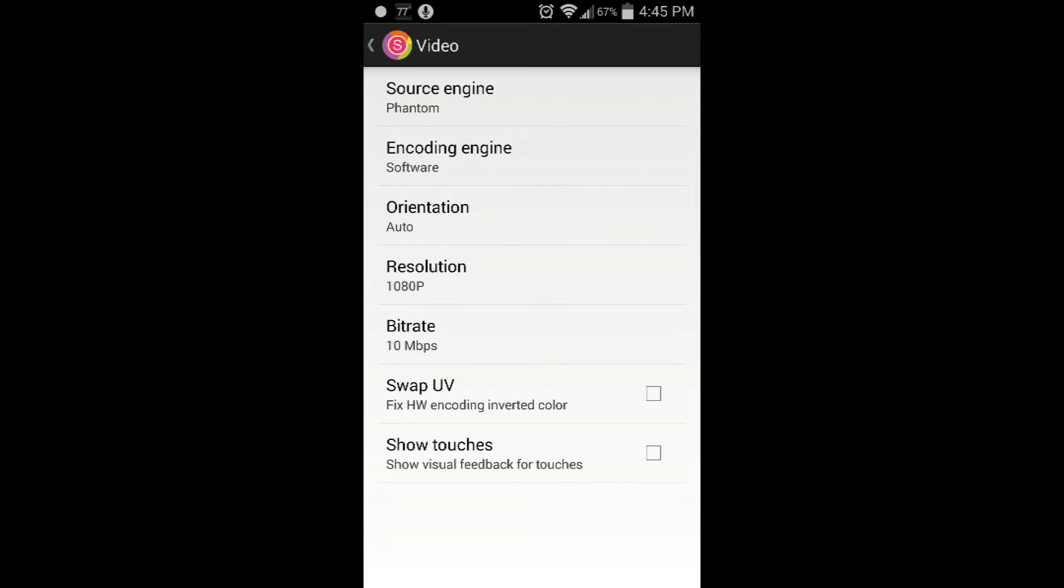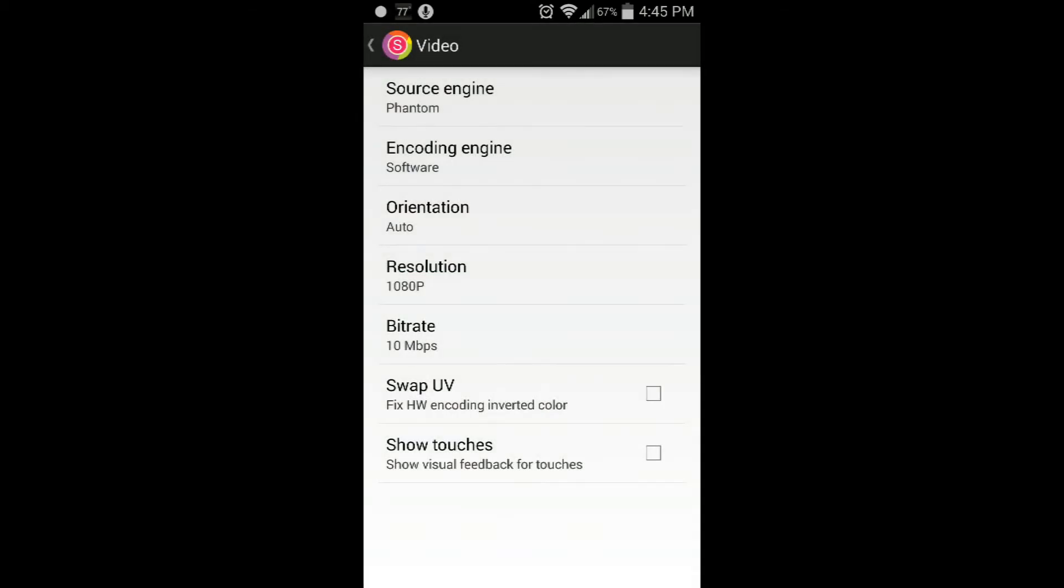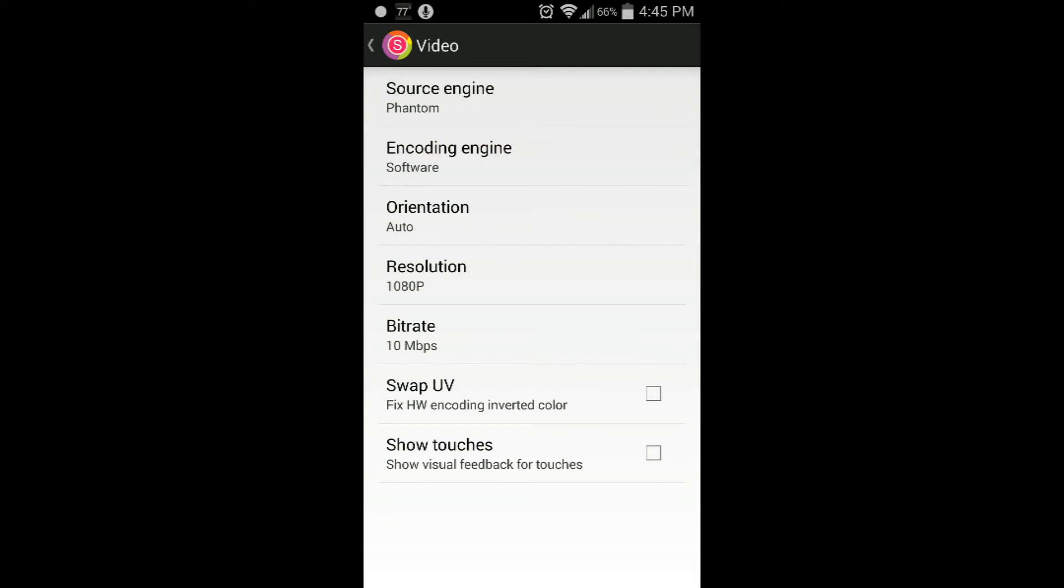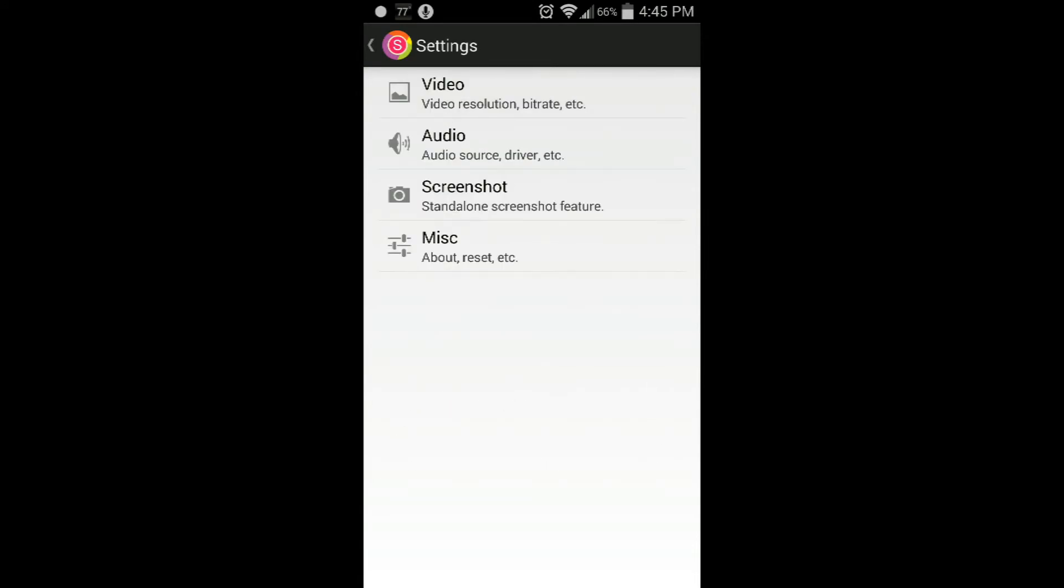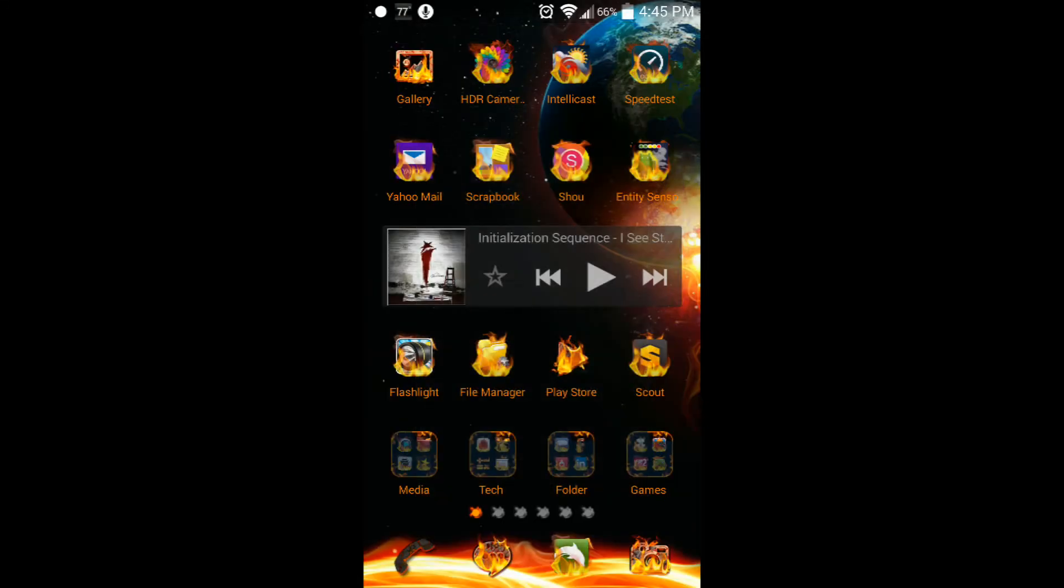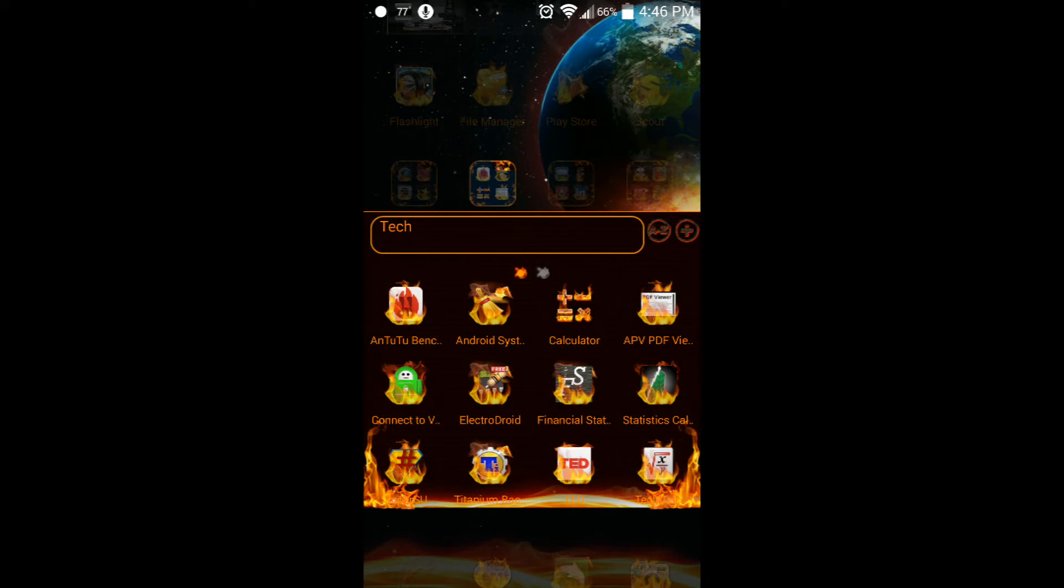You can change some of the source codes and the encoding - software, hardware, software. Right now I'm using Phantom, which is the smoothest I've noticed and doesn't pixelate much. There is some pixelation, but this was free. I downloaded the APK into my phone and rooted it with Odin, the newest version of Odin.